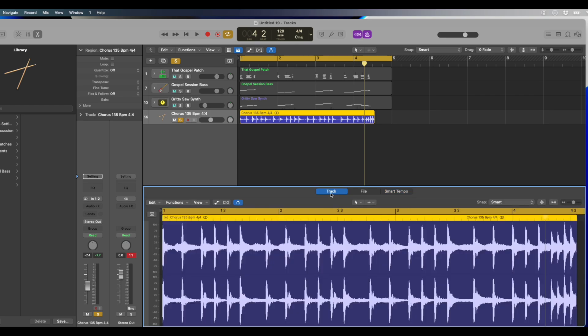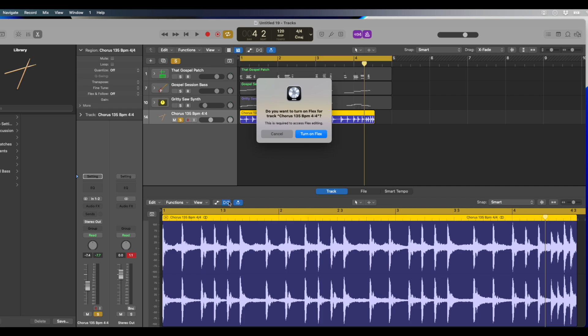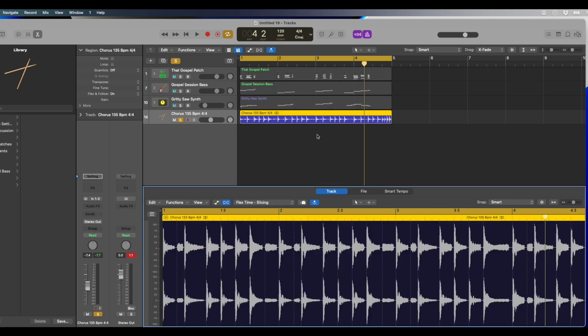We're going to click on track. Now we're going to click on flex right here. Flex kind of looks like a DNA sign a little bit. We're going to turn on flex, and you're going to see it's going to add these lines to it.